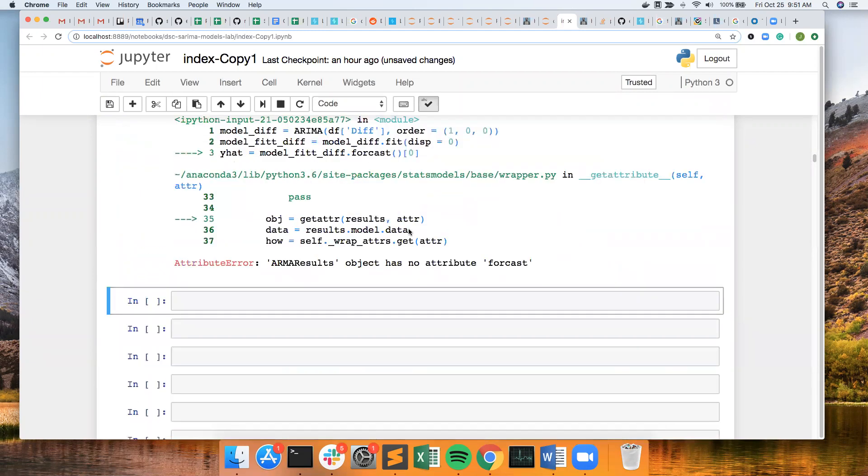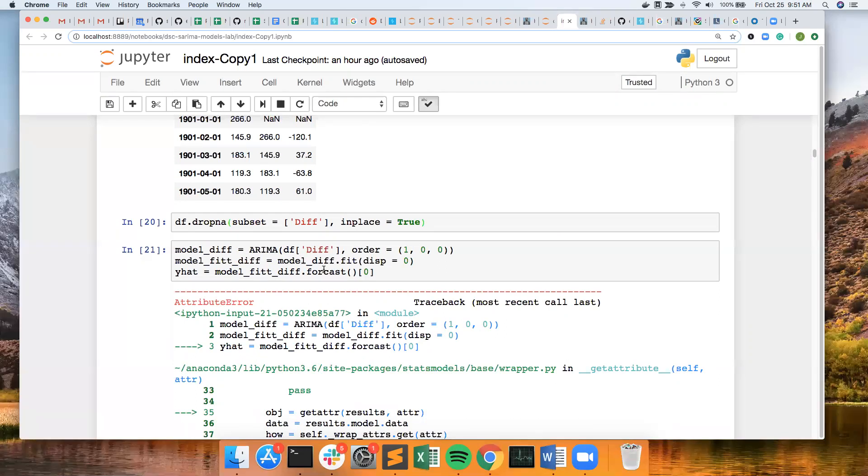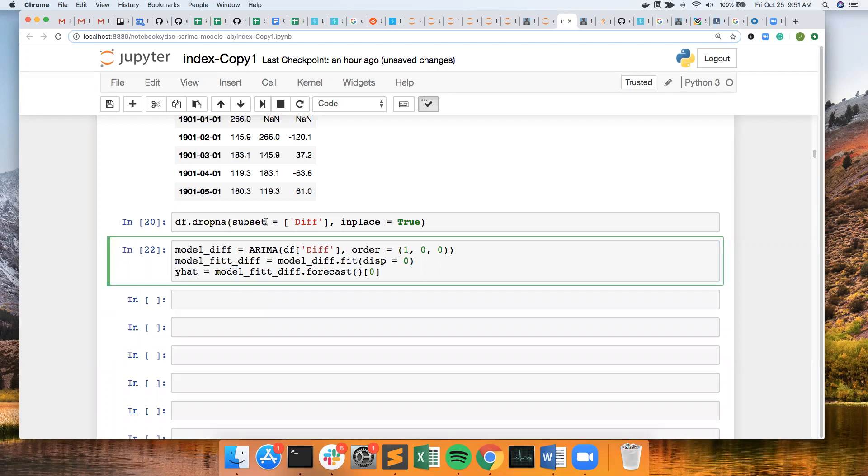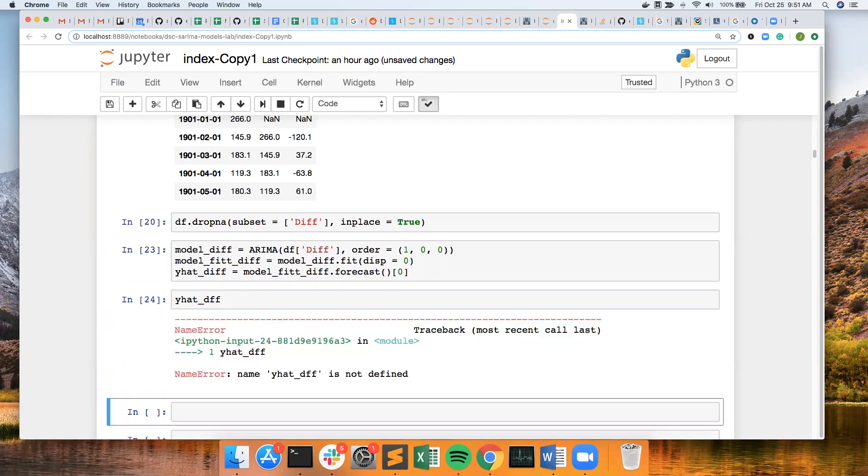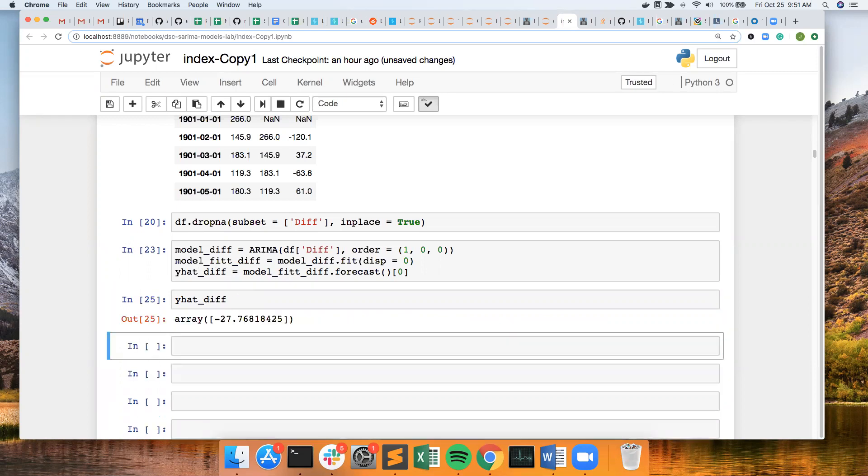And no error this time. And still get an error. I still can't spell forecast. Where is that? Forecast. I should do y hat diff on here. So I get a value of negative 27.